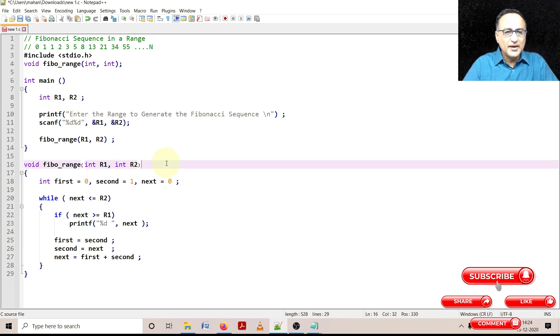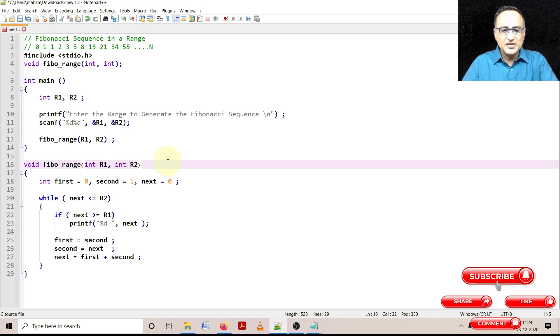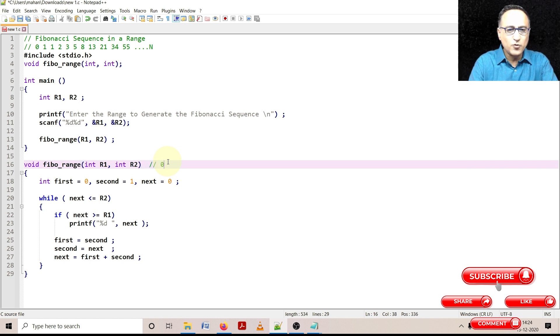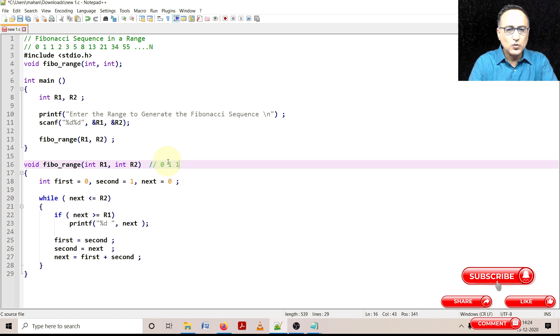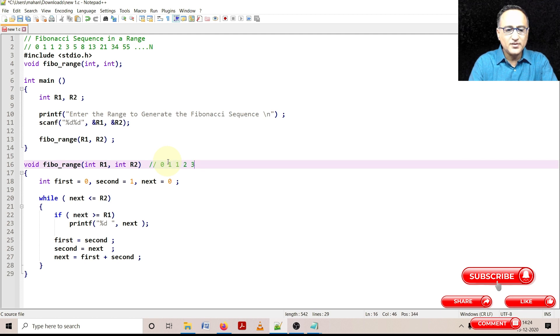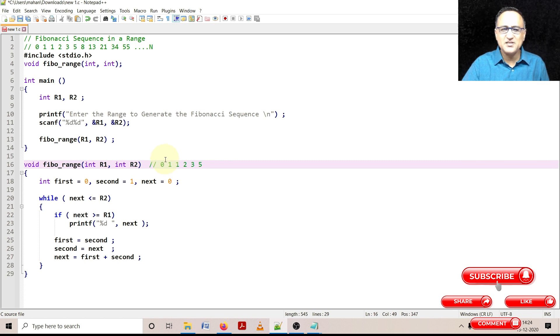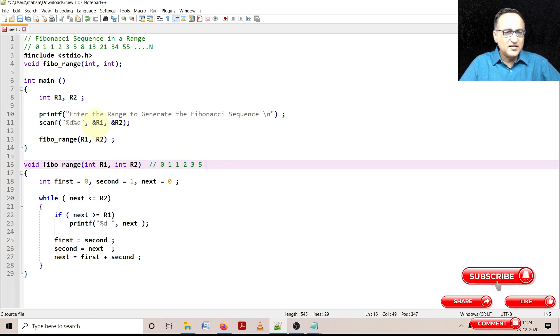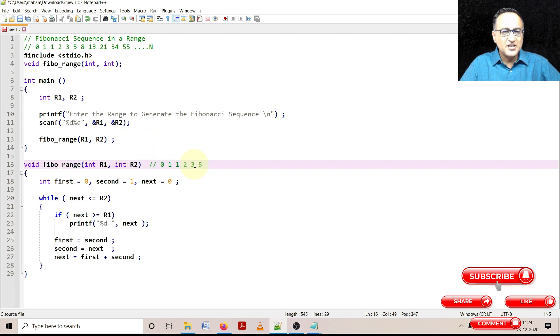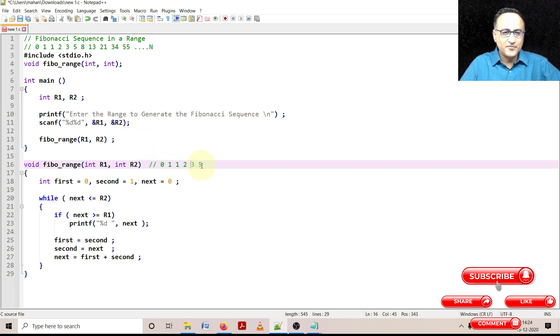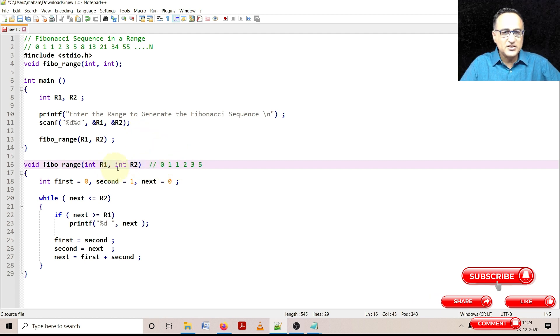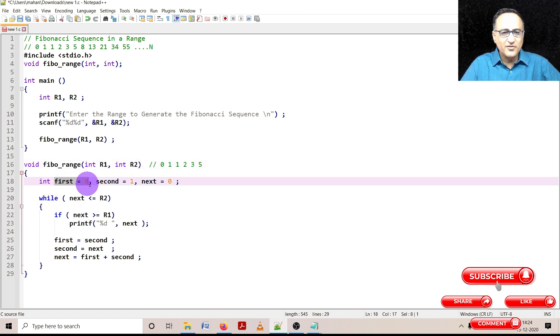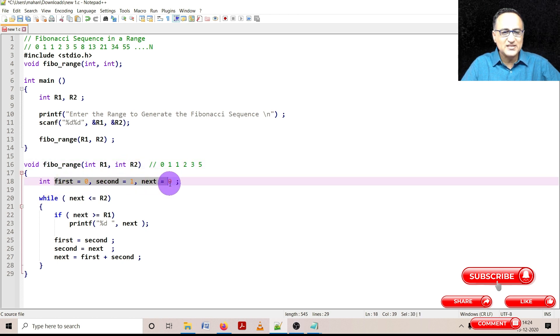So let's try to explain this with a very simple range. Let us say I want to print from 0, 1, 1, and let's say 2, 3 and 5. Let me say we want to just print these numbers. Let's say the lower range is 0, upper range is just say 5 for simplicity. R1 is 0, R2 is 5. These are the initial values of first, second and next.